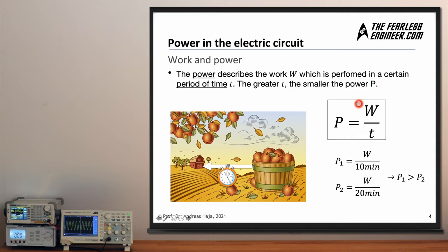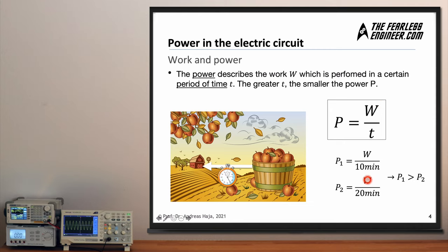You can see it in this equation: we take a certain amount of work — the task of transporting the basket full of apples — and normalize it by the time needed to perform that work. This gives us the definition of power. We abbreviate power with P, work with W, and time with t. Comparing the two people: one needs 10 minutes, the other needs 20 minutes, so the power applied by the first person is larger than that applied by the second.